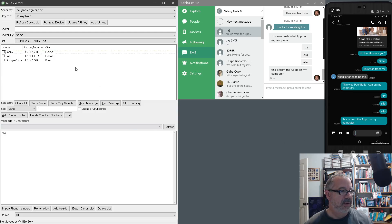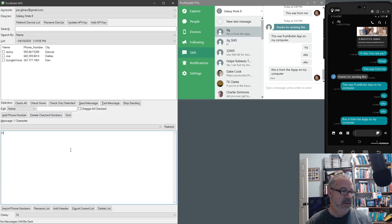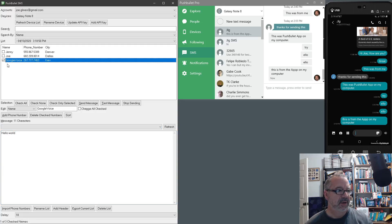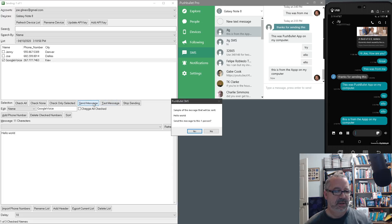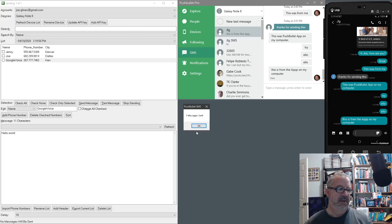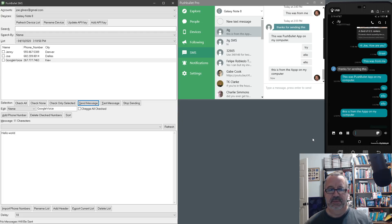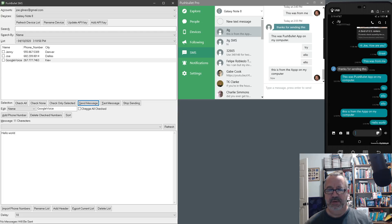Now I can come in here and write a message — 'hello world' — using my same Google Voice number. I'll hit send message. It's going to show you right here a sample of the message to be sent: 'hello world'. Send a message to one person — yes. It's sent, and hopefully this will show up. Here we go, there it is.